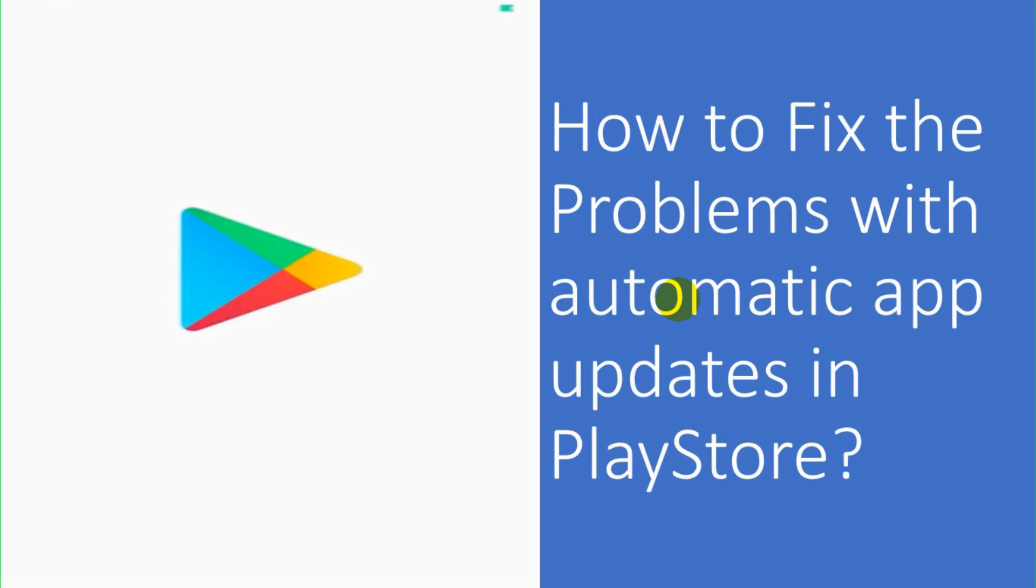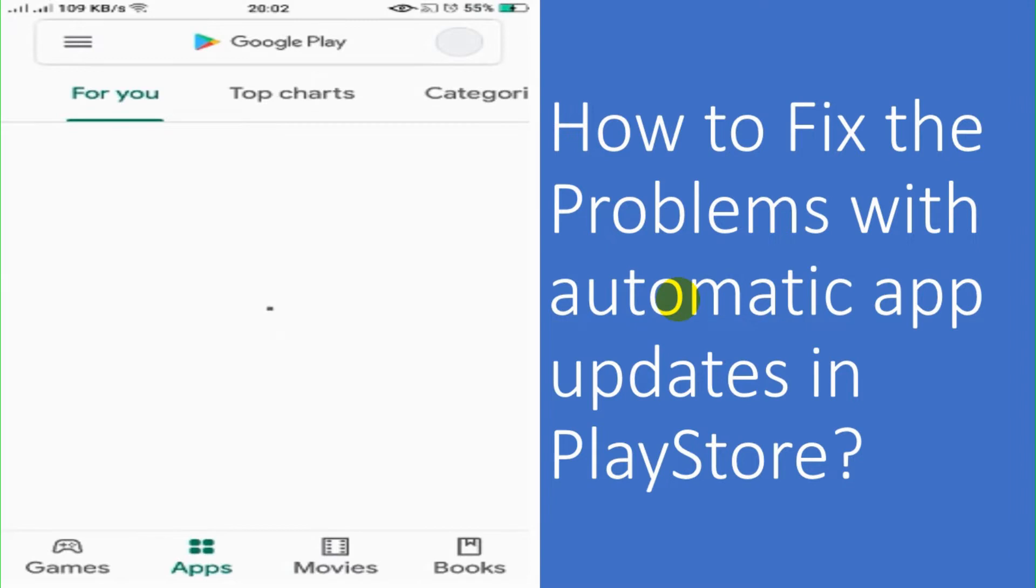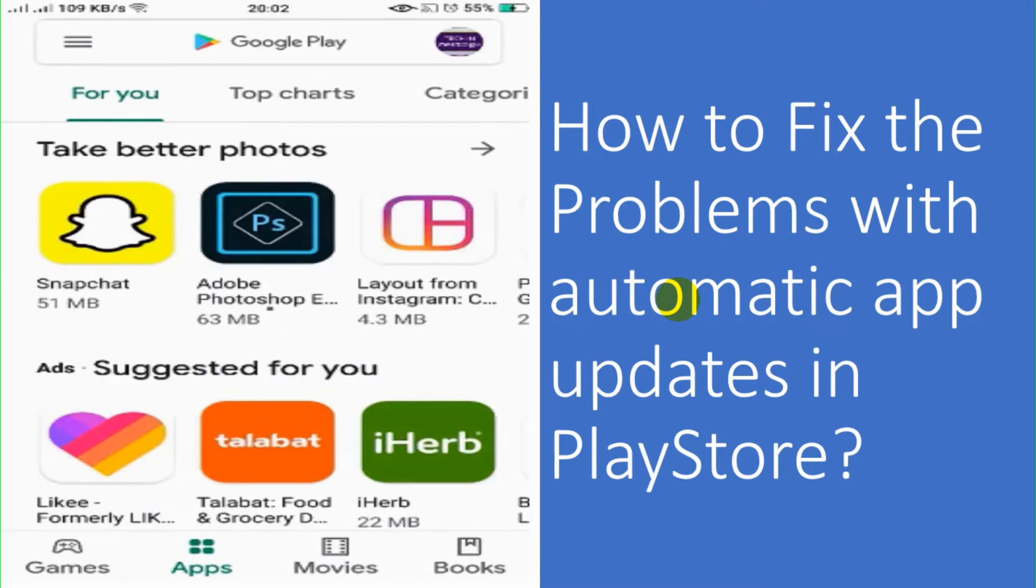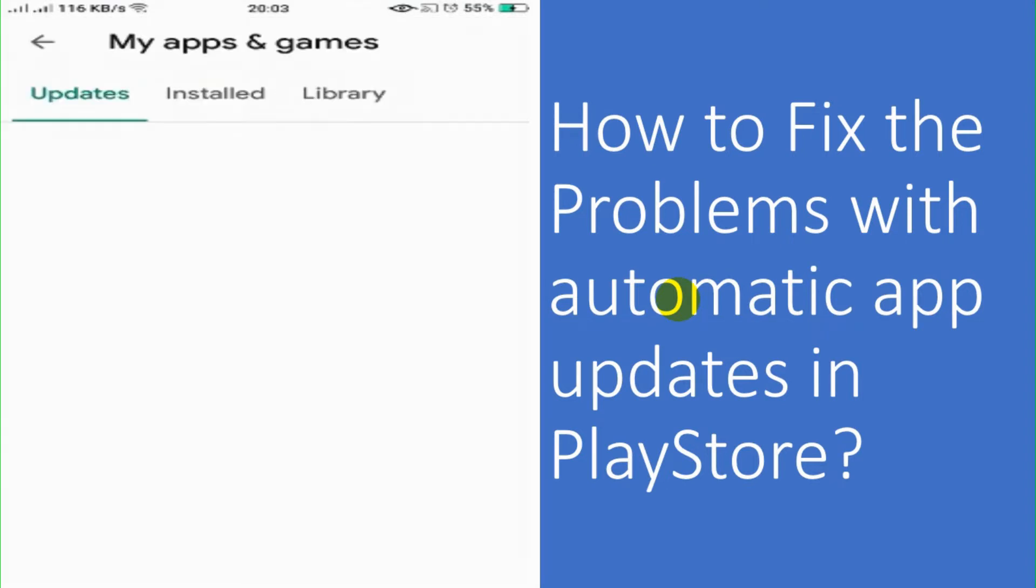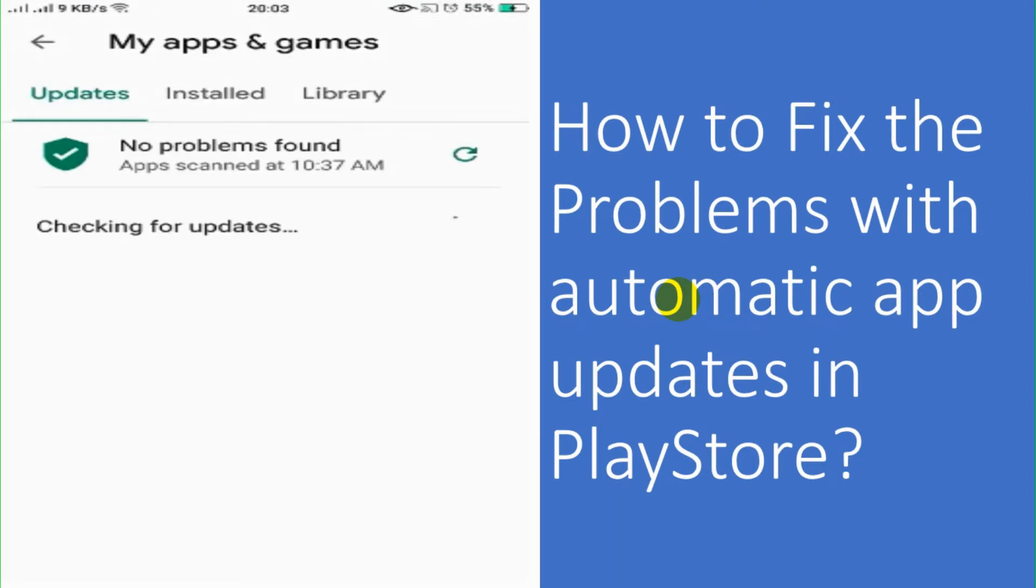So let's open the Play Store again. And go to the, click on the right three dots. Go under the My Apps and Game section. And let's check for updates again.